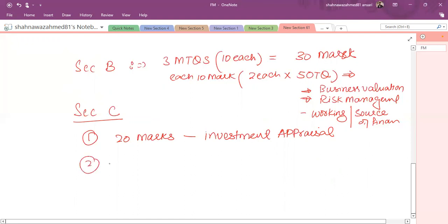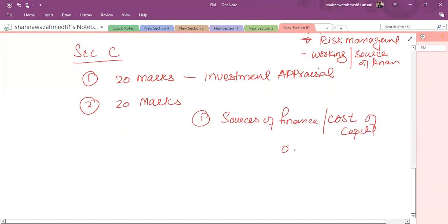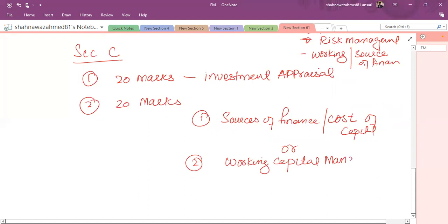The second topic in Section C might be from two areas. Number one, it might be from sources of finance and cost of capital mixed together, or it might be a complete question from working capital management. If working capital management has been part of Section C CRQ, constructive response question, then obviously in part B there will be a different question.